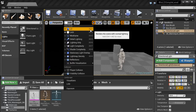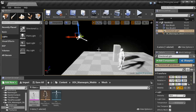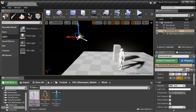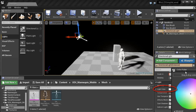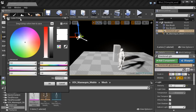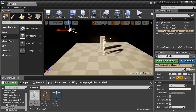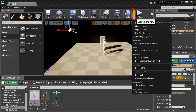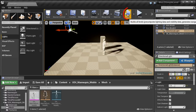Let's change two properties. Select the directional light, and in the Details panel change the Intensity — I'm switching it to 7.5 — and choose a different light color that resembles the time of day you want for your scene. I'm going with more of a peach color. This light hasn't been built yet, so to get a more accurate representation we need to build our lights. Use the drop-down menu, set Light Quality to Preview for speed, and click Build.